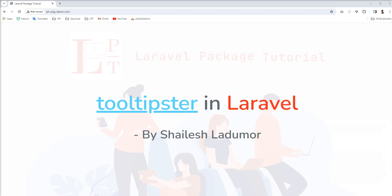Tooltipster is a kind of jQuery tooltip plugin and you can say library as well. As you know, we need to show tooltip in web application for showing the information of the element and tooltip basically displays informative text when user hovers over on the element.